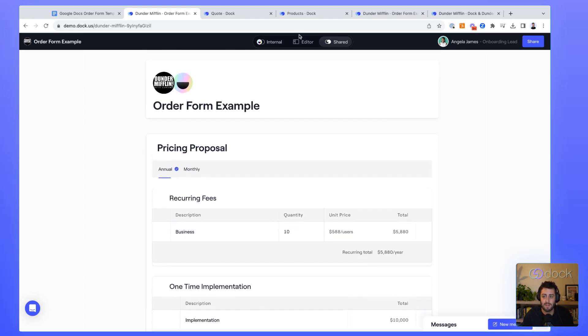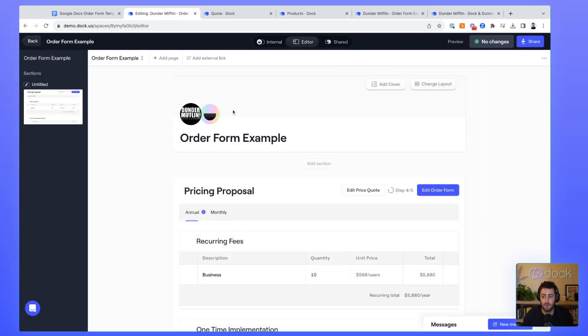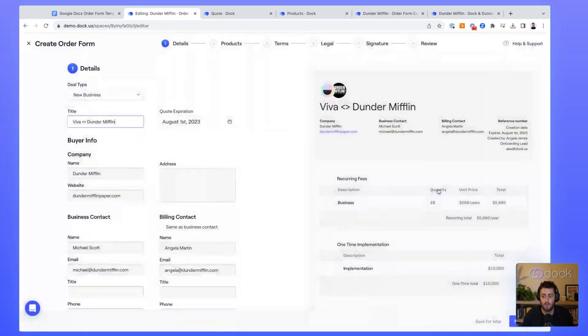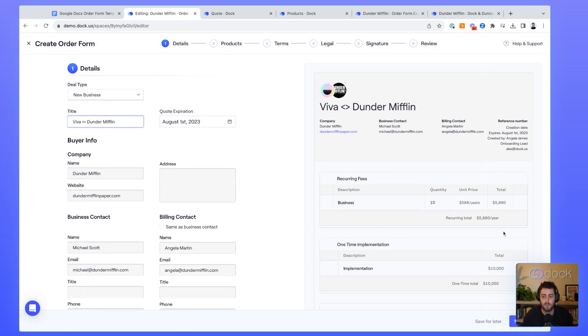The great thing about Dock is you can actually take a pricing quote and really easily turn it into an order form. This is what our order form builder looks like. Basically the sales rep goes through these six different steps and it builds an order form that they can send out for signature.